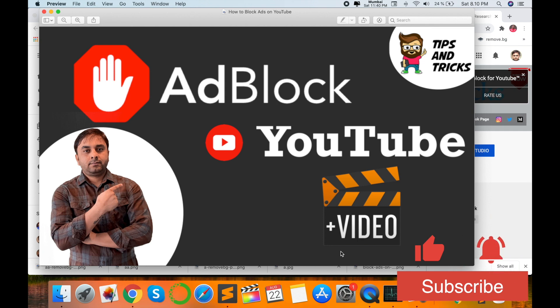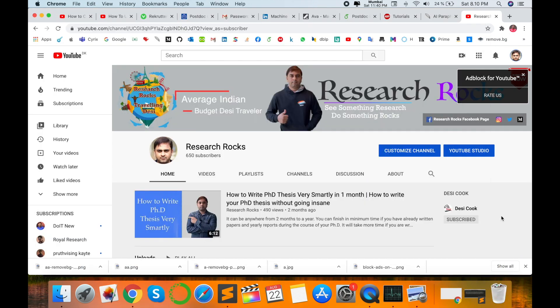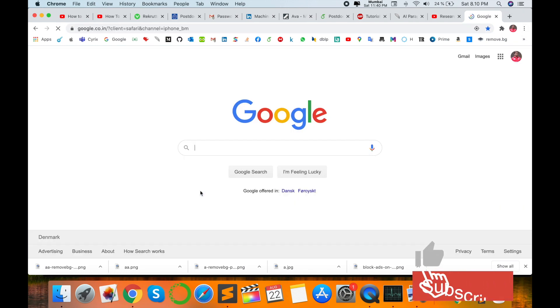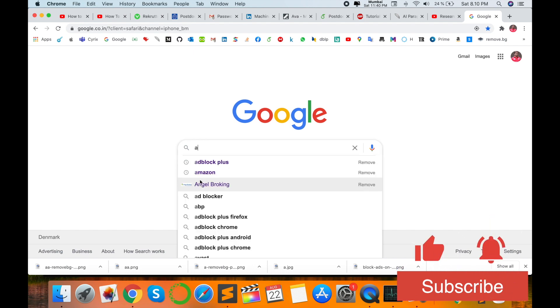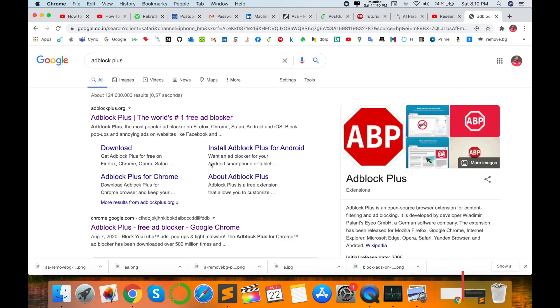Please subscribe to our YouTube channel Research Rocks. So first of all, I open Google Chrome and just type here AdBlock Plus. I'm putting this URL in the description also, you can visit the video description and download this one.